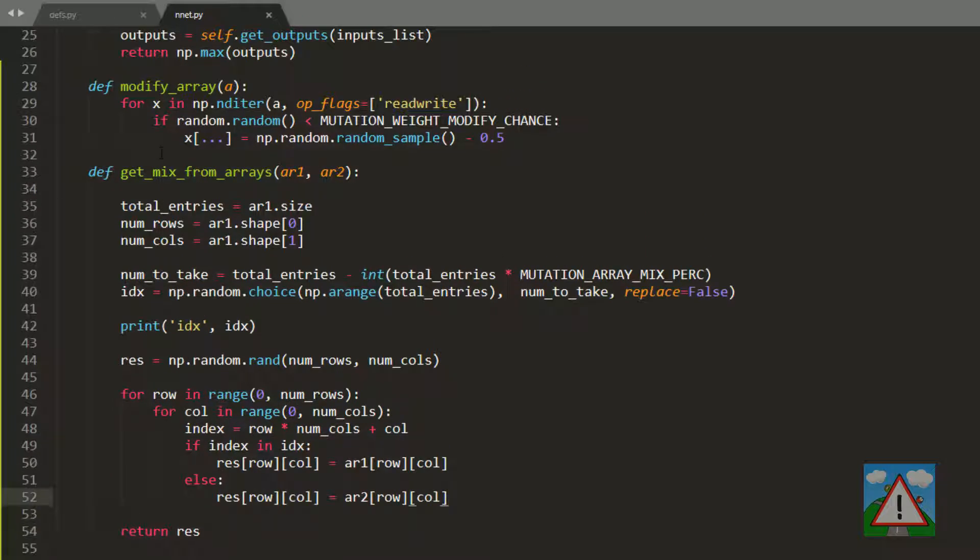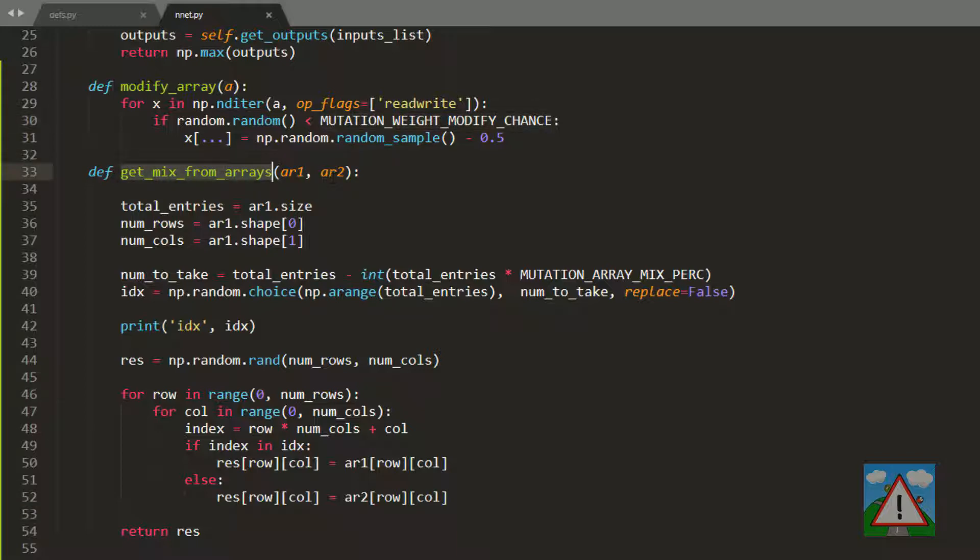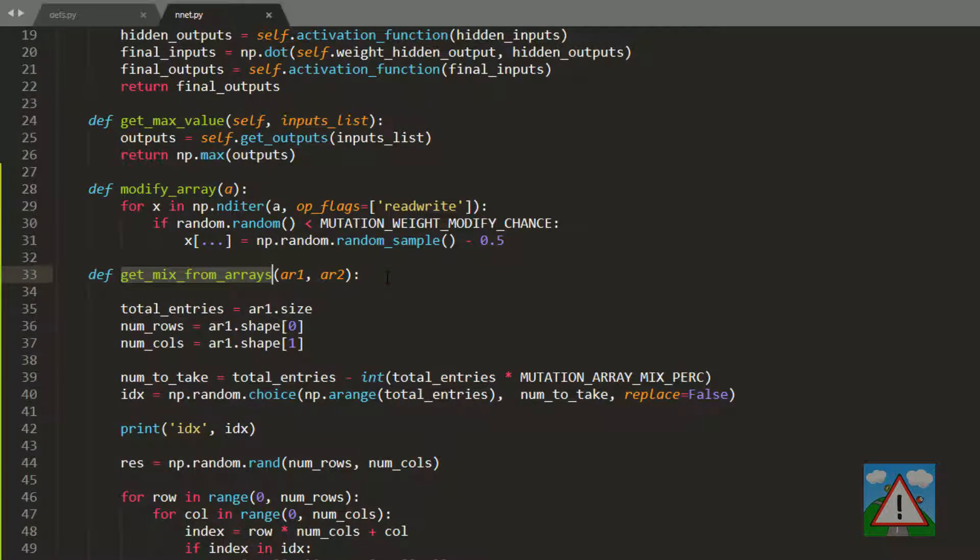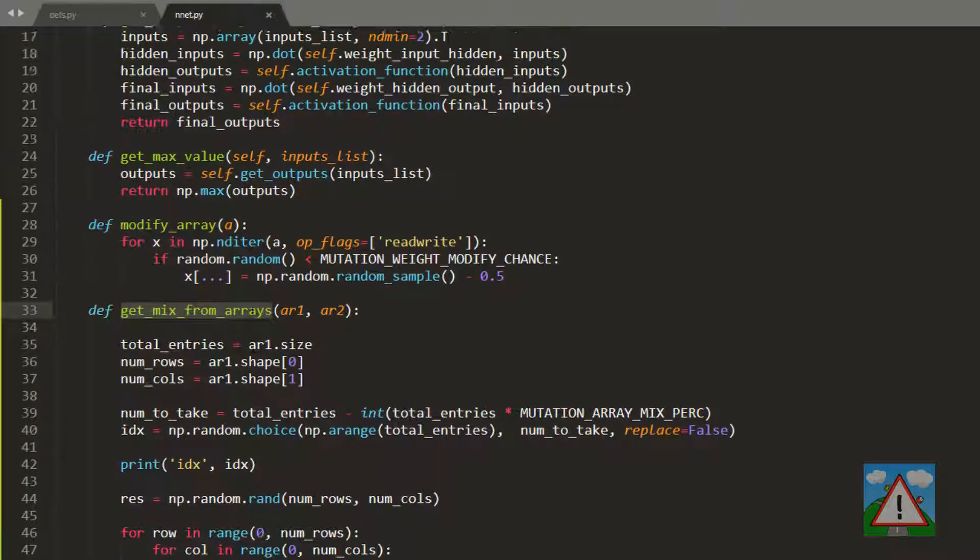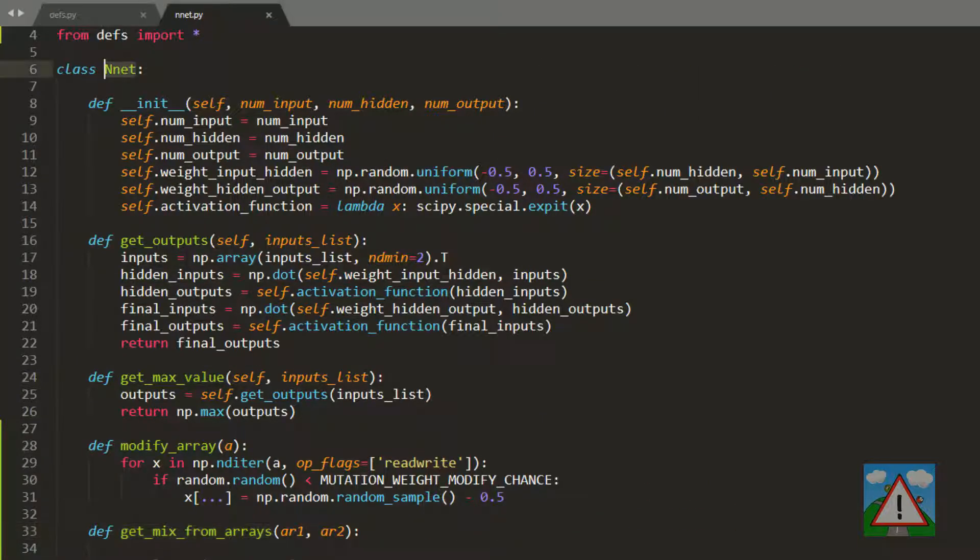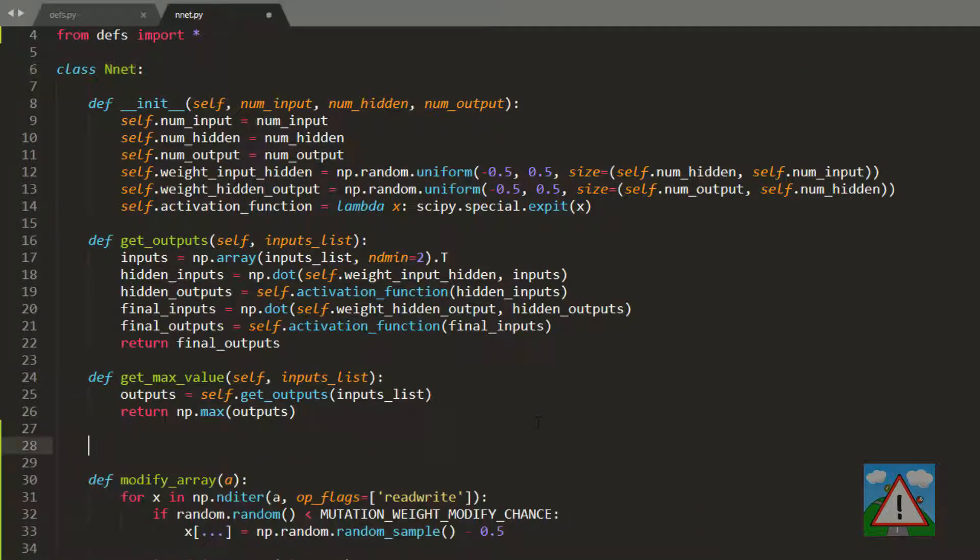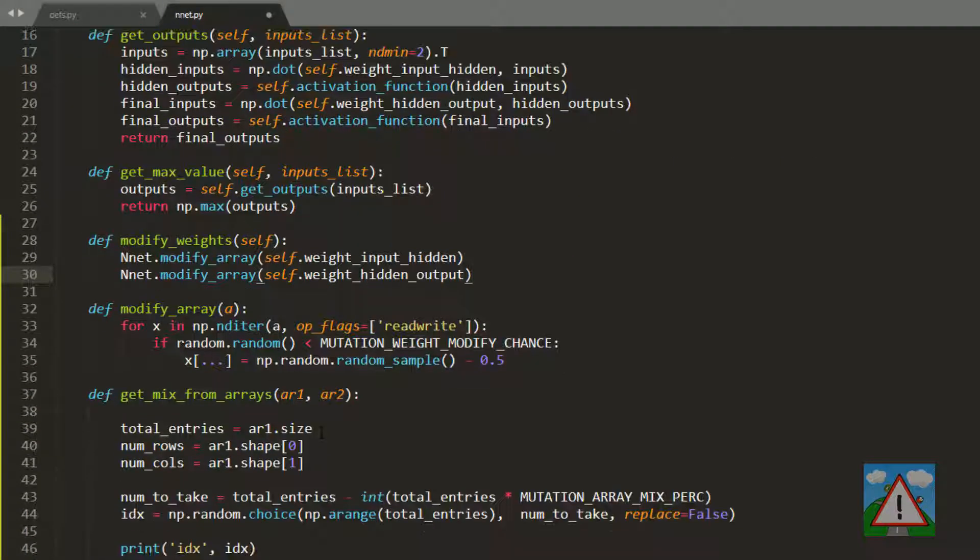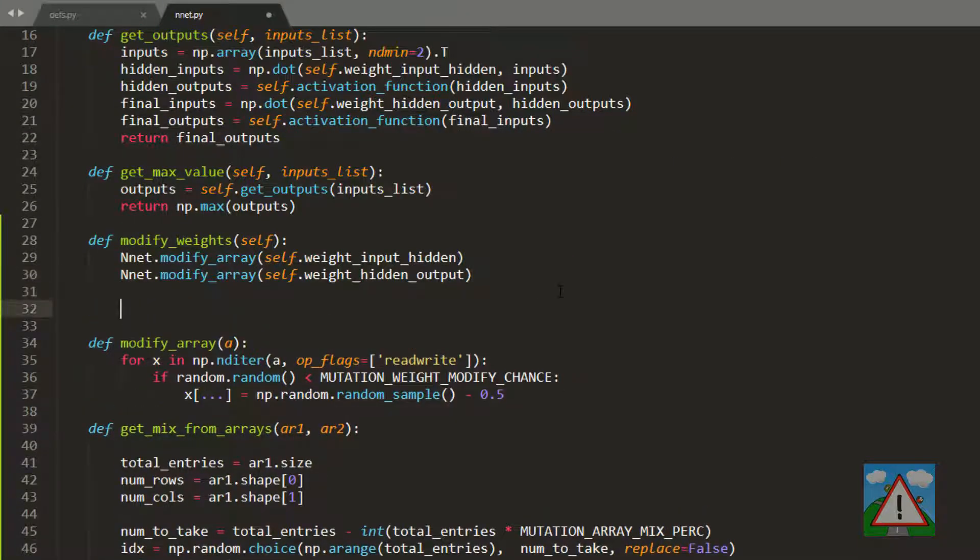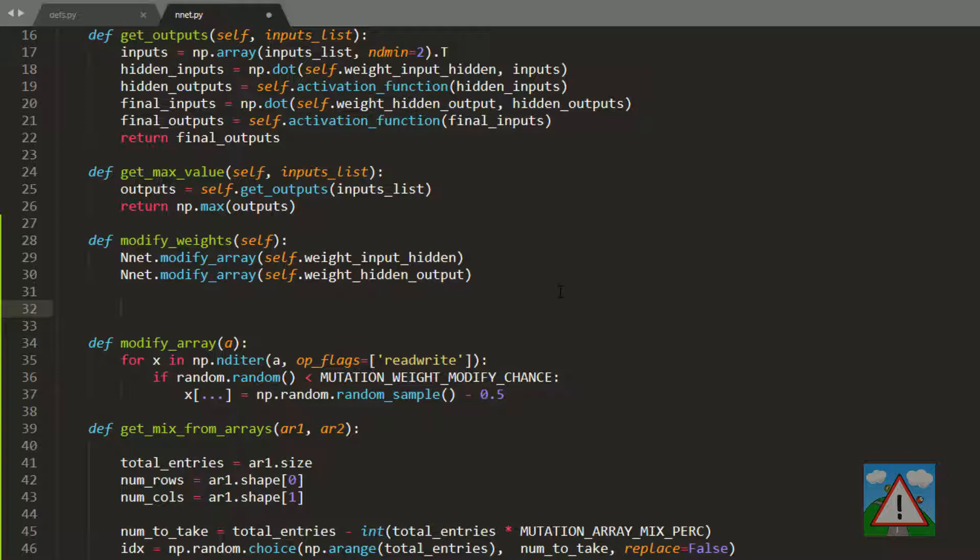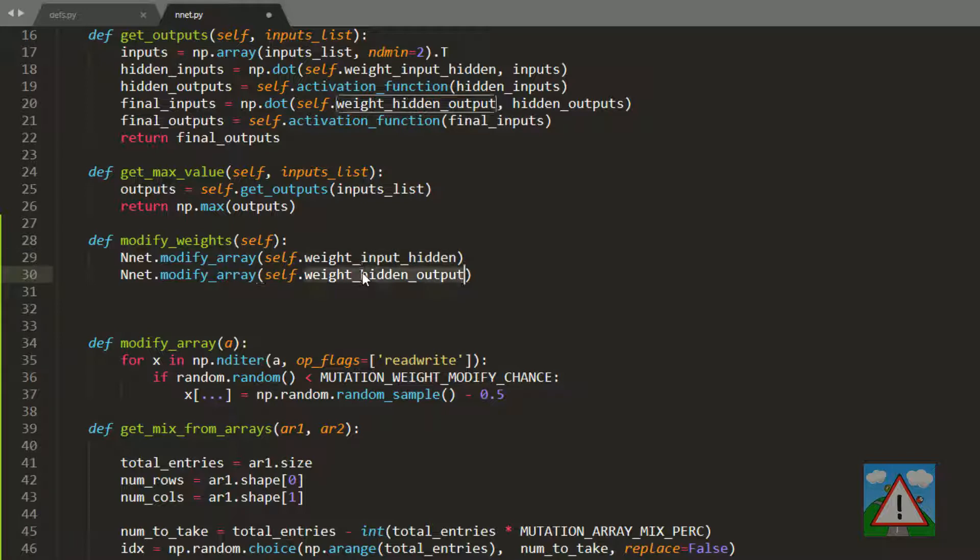So we've got two key functions: one to modify an array randomly, the other to get an even mix of values from two different arrays. Before we move into writing code to test and demonstrate how those work, I want to add a couple more functions to an actual instance of the neural net class. The first one is when we have a neural net and say please modify my weights, we'll use this static instance of modify_array to randomly modify a few of the weights for the input hidden and the hidden output. That's what we'll use when we take the bad birds and modify a few weights randomly.